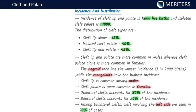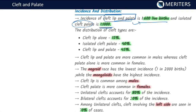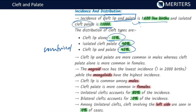The incidence of cleft lip and palate combined is around 1 in 600 live births, while isolated cleft palate alone is 1 in 1000. In terms of distribution: cleft lip alone forms about 50% of all cases, isolated cleft palate forms 40%, and the combined cleft lip and palate forms around 45% of cases. Isolated cleft lip alone is the rarest among these three.